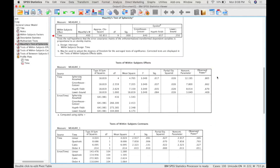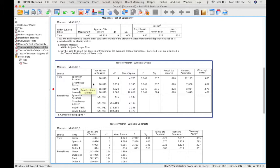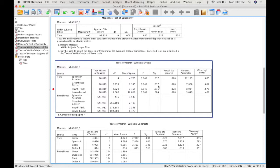So the next table is our test of within-subjects effects, and we can just simply read across the Greenhouse-Geisser line to find our values. Our significance is 0.037, which is less than 0.05, which means that we do have a significant effect. Because our effect is significant, and because there's more than two levels, it means that we have to do a post-hoc test. So this is an omnibus test, which looks for some sort of significant difference somewhere between all of the levels of time, but we don't know exactly where. In order to figure out exactly where, you have to do post-hoc tests.